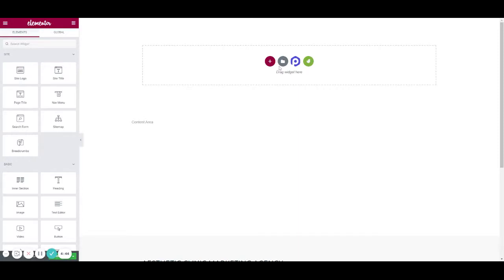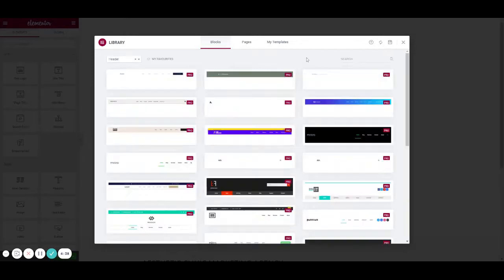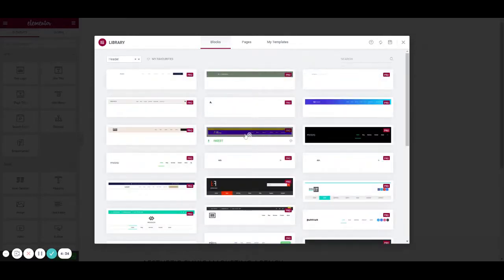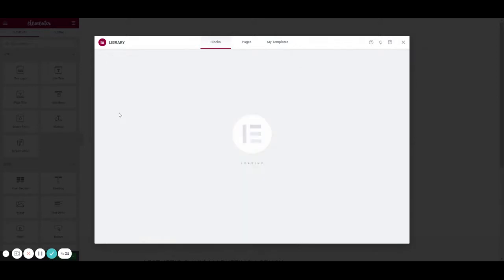We're then going to insert a templated header by going to the template store and we're going to select a basic one, this one here.